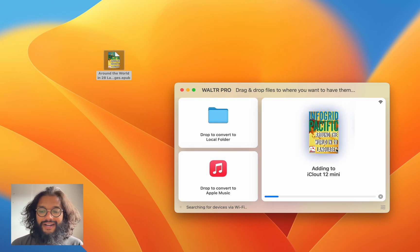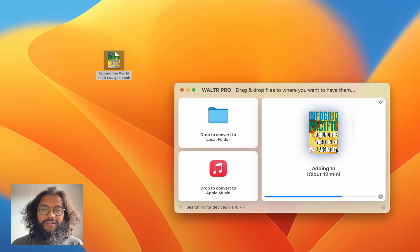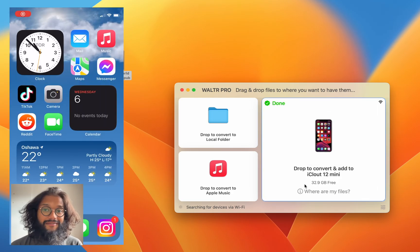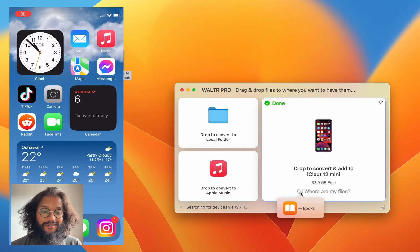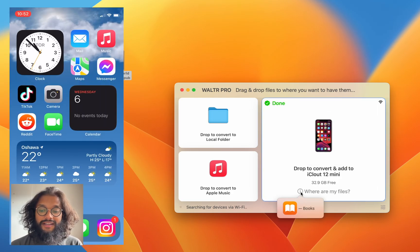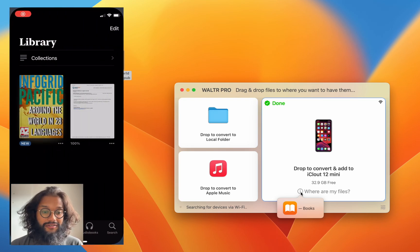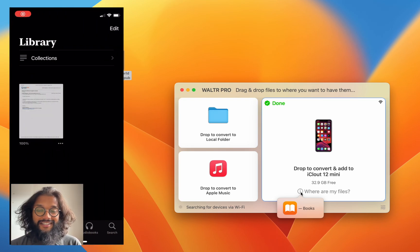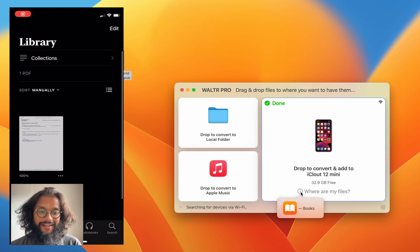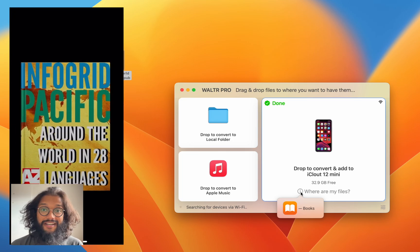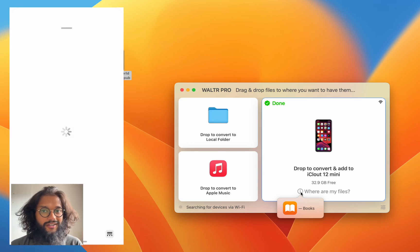Over Wi-Fi, this ebook is now going to be on my iPhone, as you can see on the left-hand side of your screen, in the Books application. It shows up right there, just as if it was natively dropped with AirDrop.